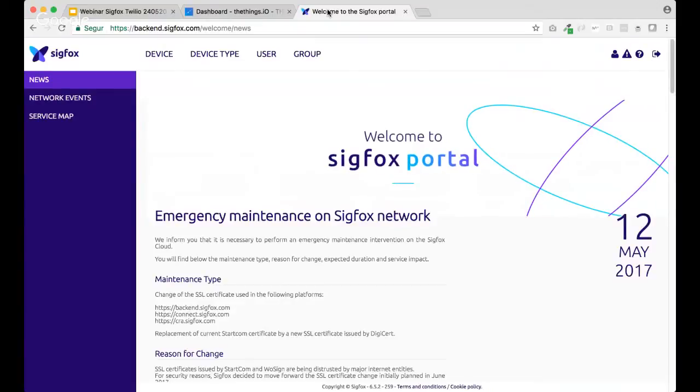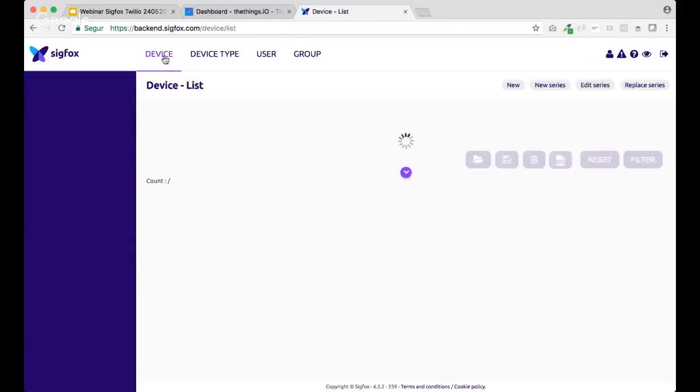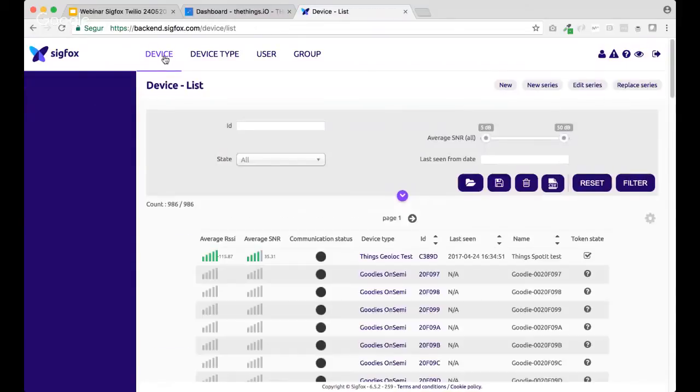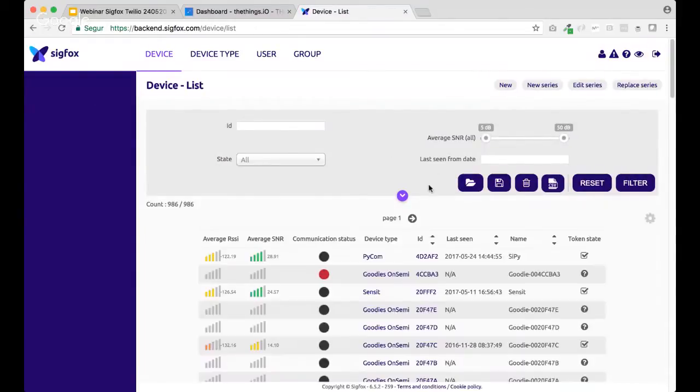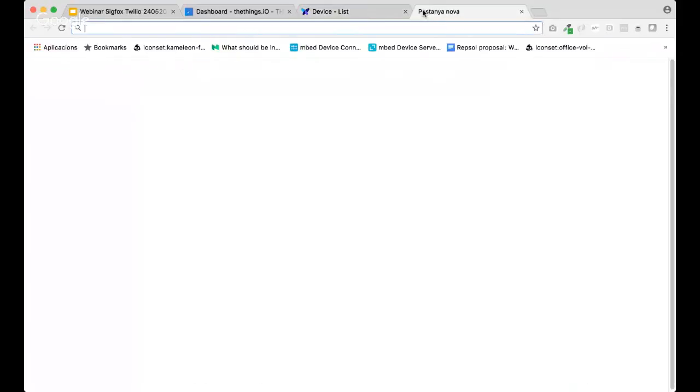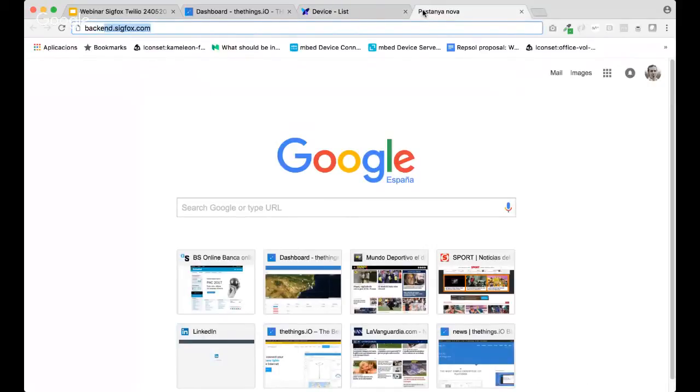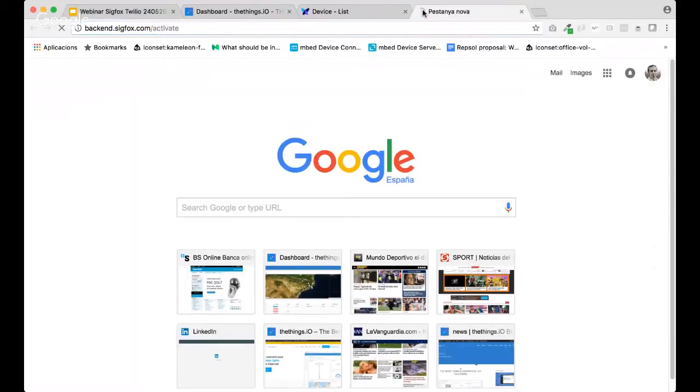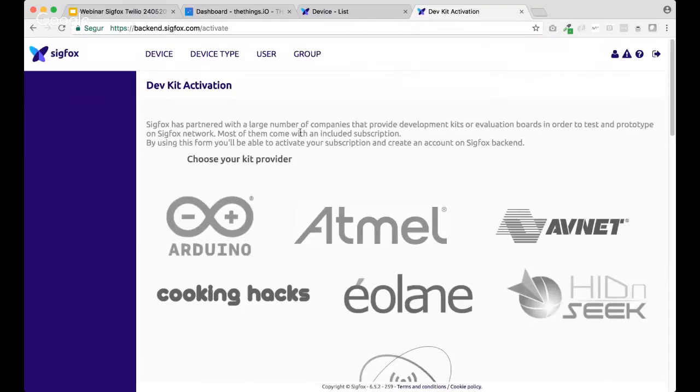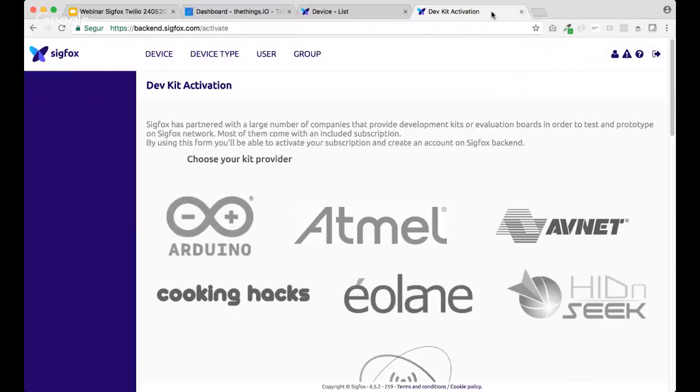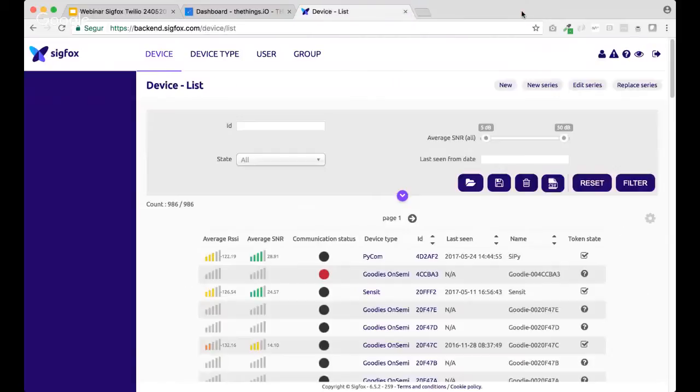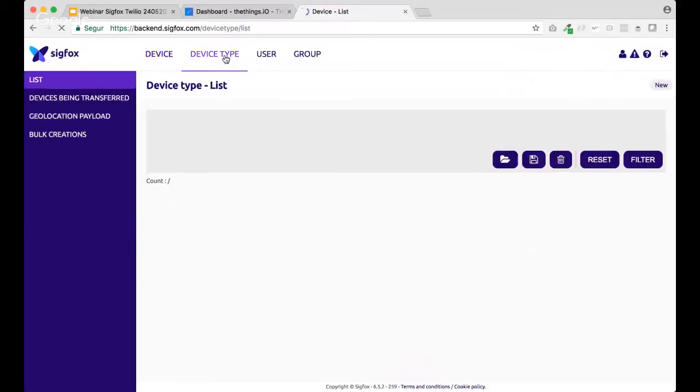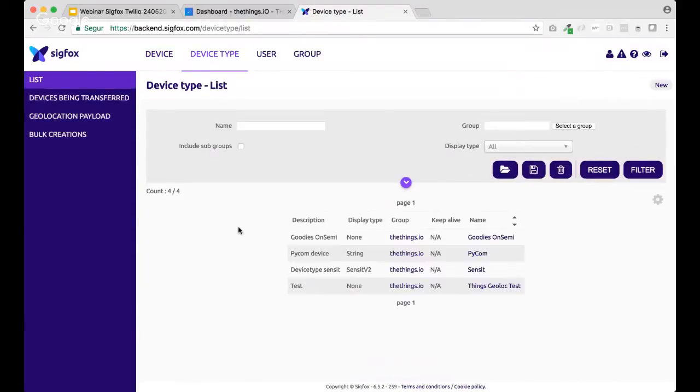So, right now I'm in my account and let's imagine I've already activated my product. So, if you don't know how to activate your own product in backend of Sigfox, it will be URL slash activate. And once you follow this process for your own device and later on for your own country,